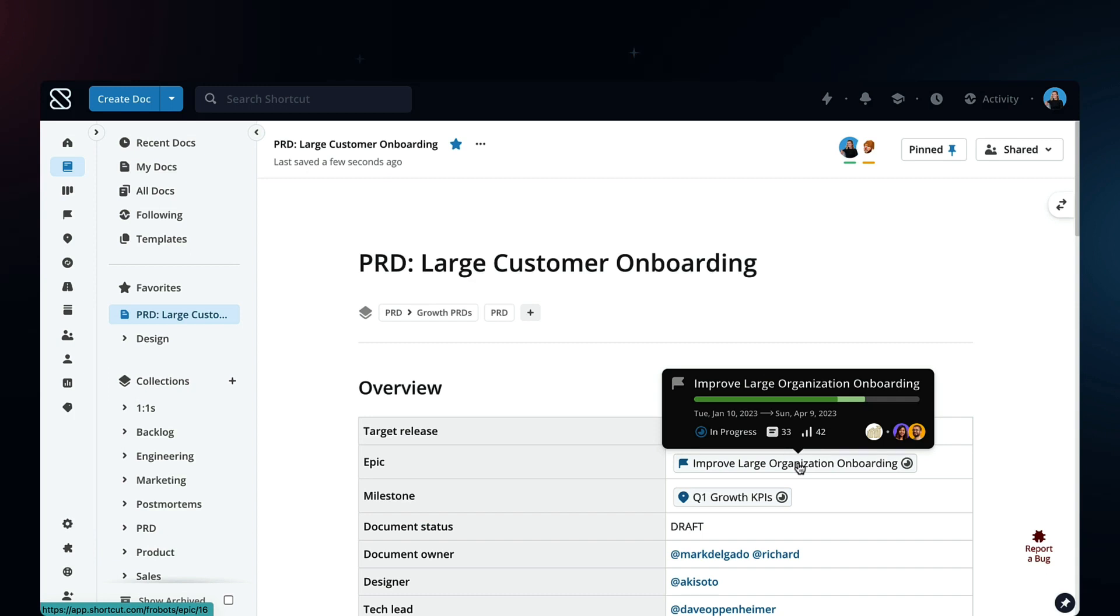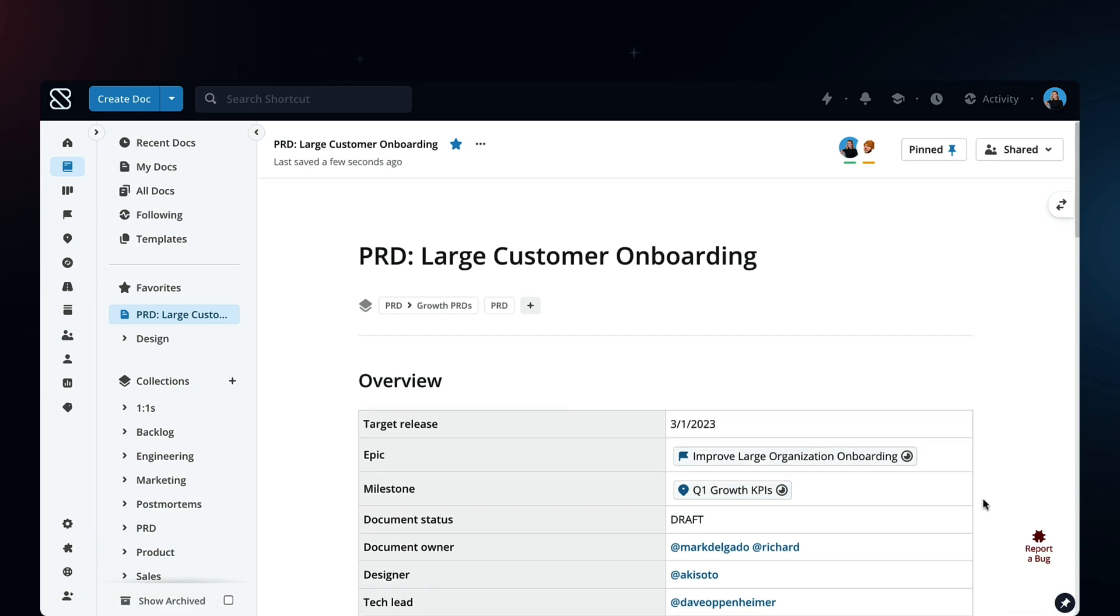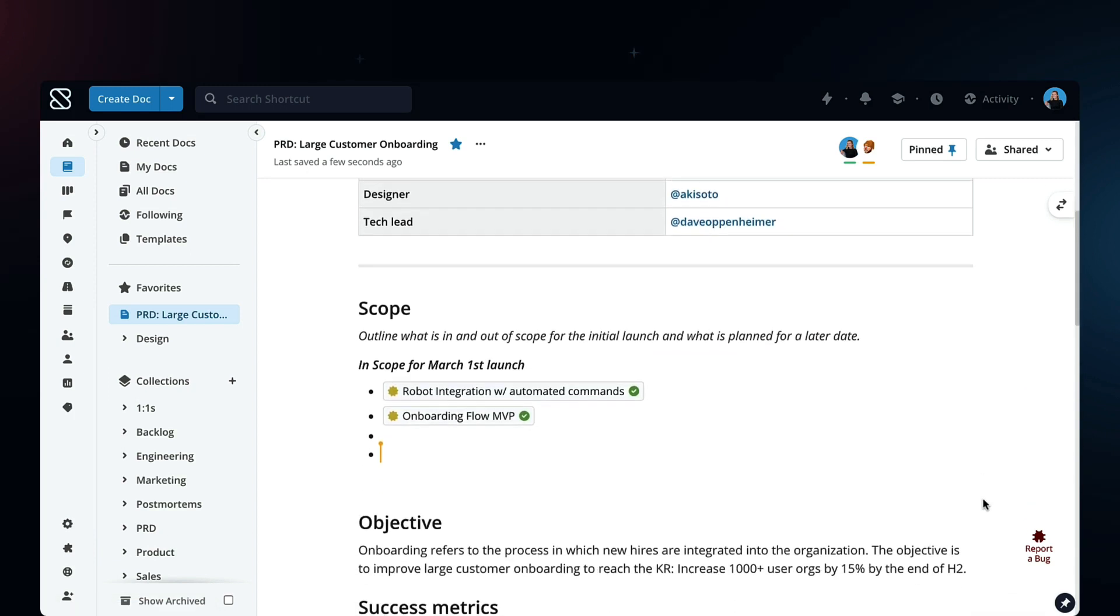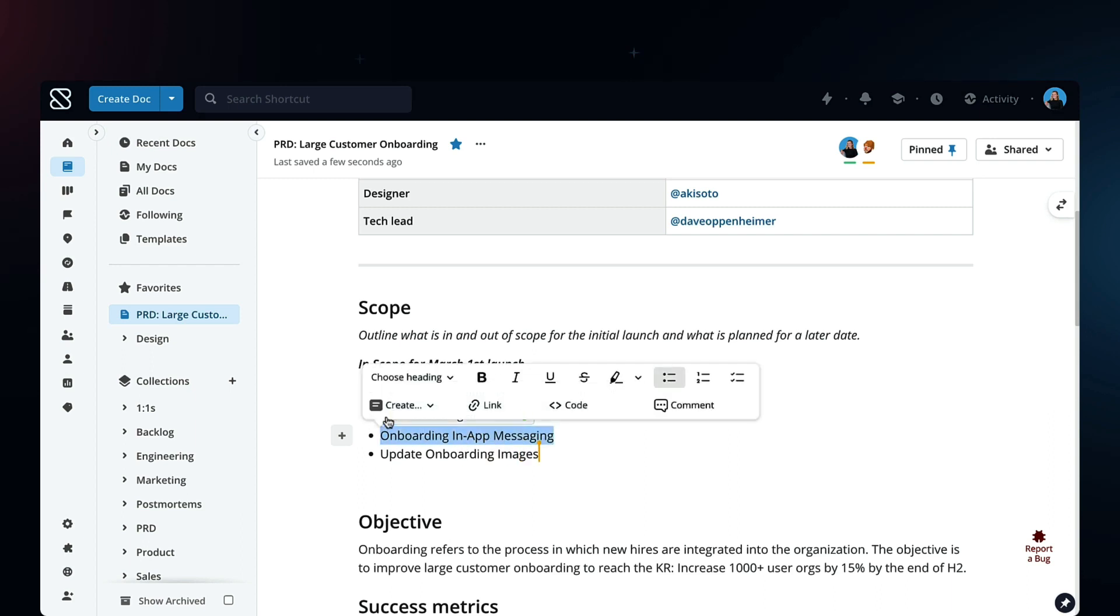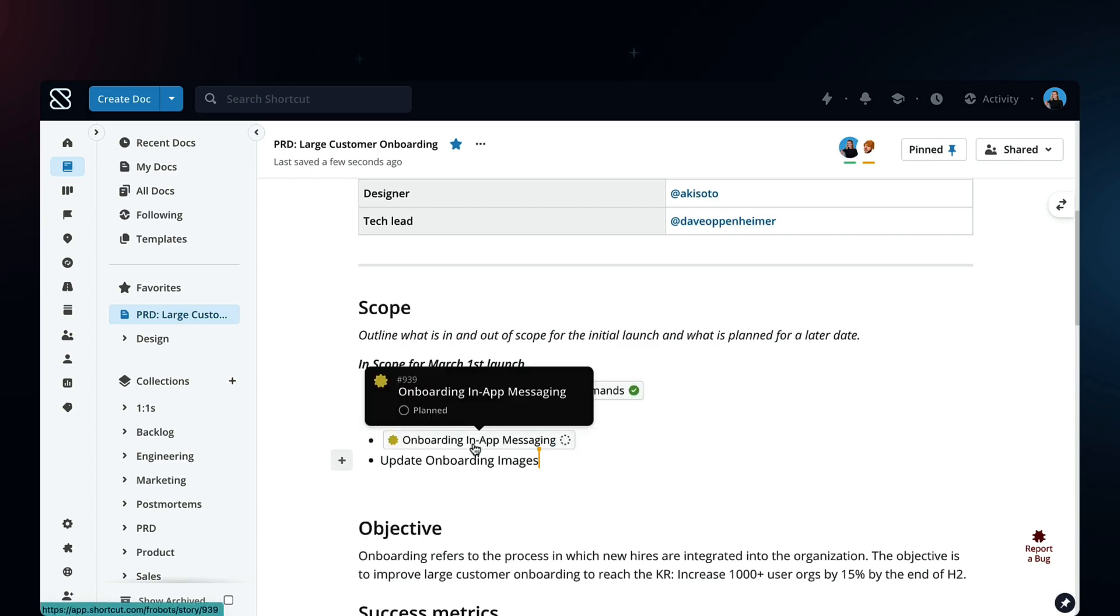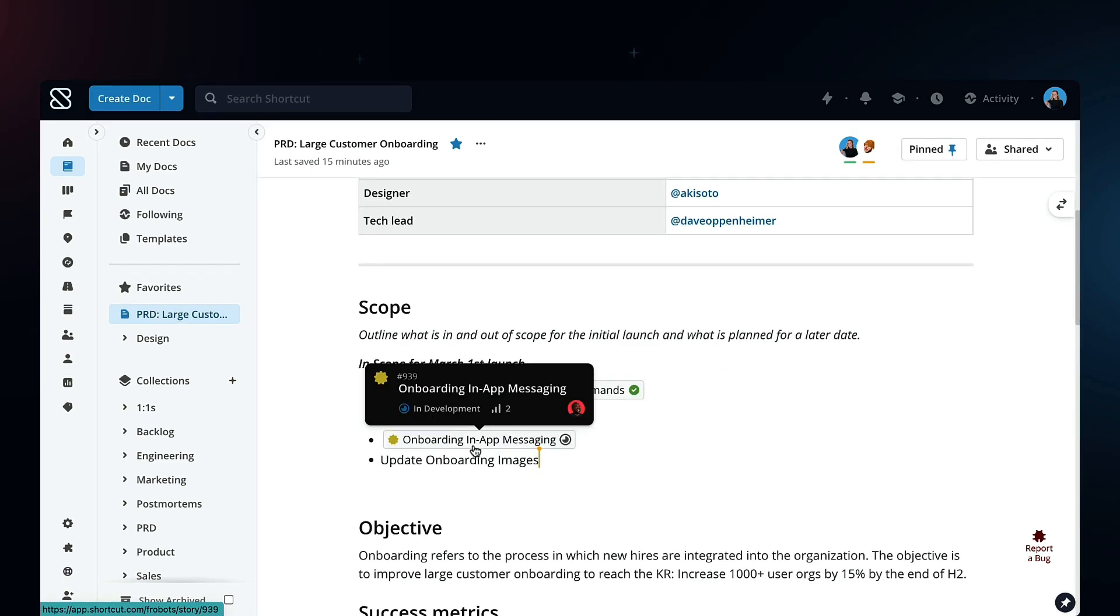Never worry about your documentation going out of date. Create docs and edit in real time with your team. Add stories, epics, milestones, and more that update automatically.